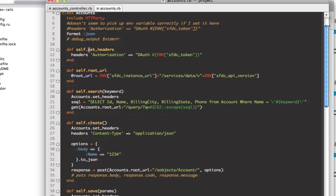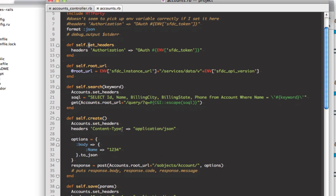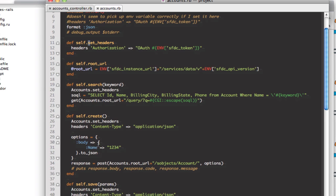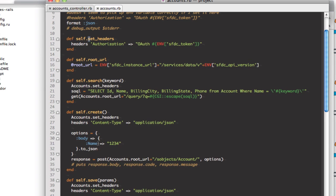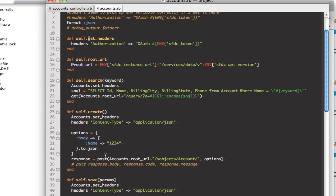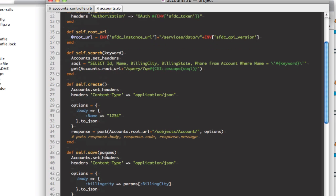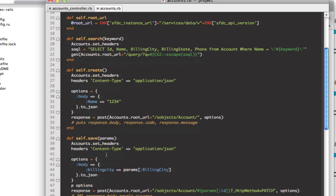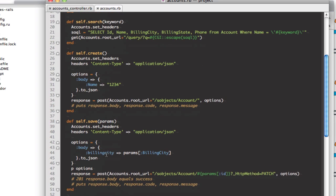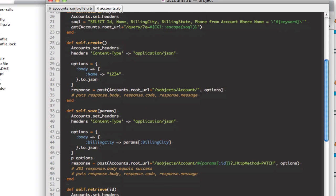We also create a new record, set the content type as JSON, pass some data over to it and create a new record. I can save a record by passing parameters into it, update the billing city here and save it.